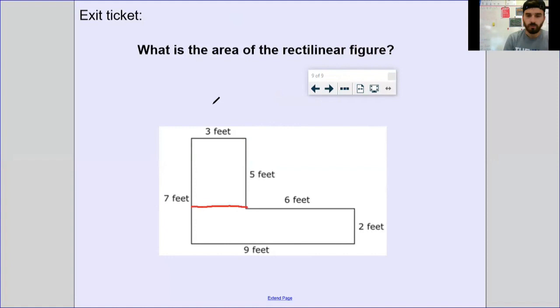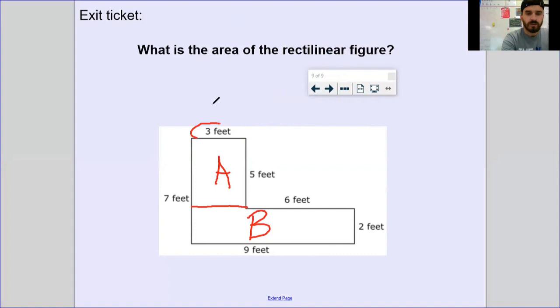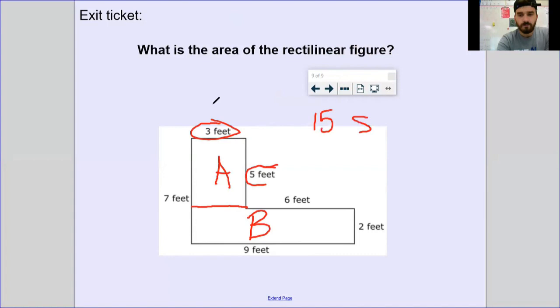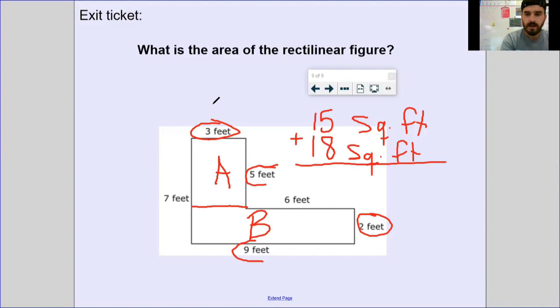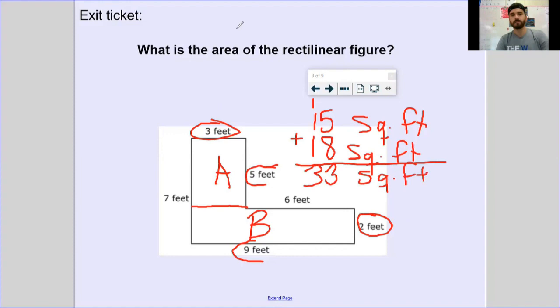My line is always horizontal, so I put it there. I've got rectangle A and rectangle B. Covering up B and looking at A: length and width are three feet and five feet — length times width gives 15 square feet. Covering up A and looking at B: length and width are nine feet and two feet — that gives an area of 18 square feet. Adding those together: 15 plus 18 equals 33 square feet as the area of the entire rectilinear figure.